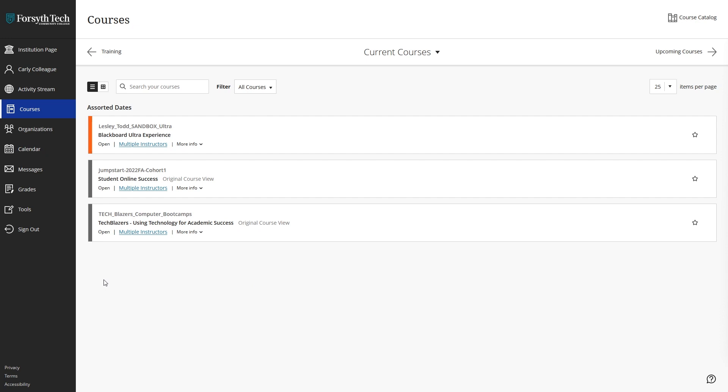Starting from the Blackboard Ultra landing page, to check your grades for all of your courses at once, click the Grades tab in the left side menu.